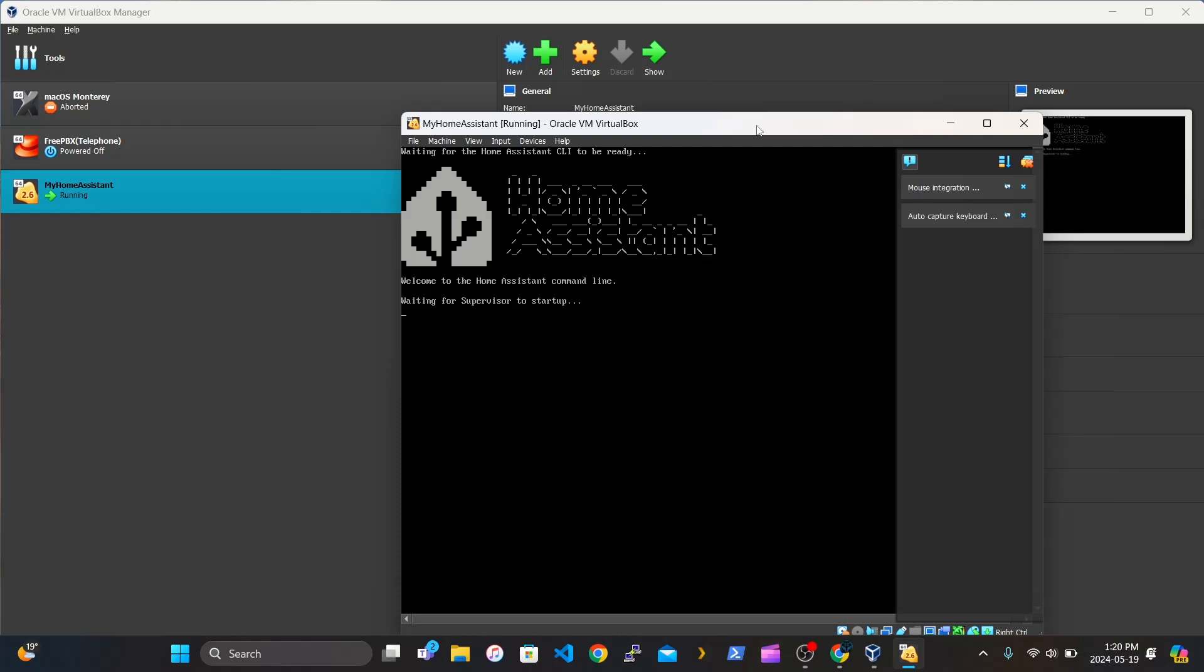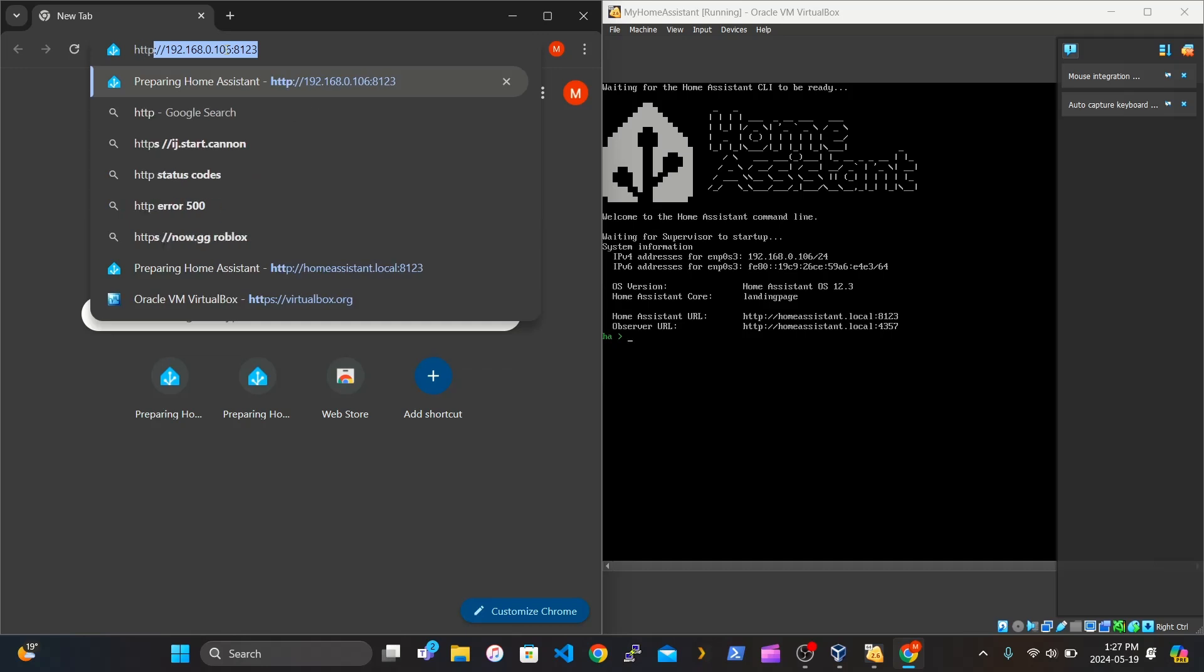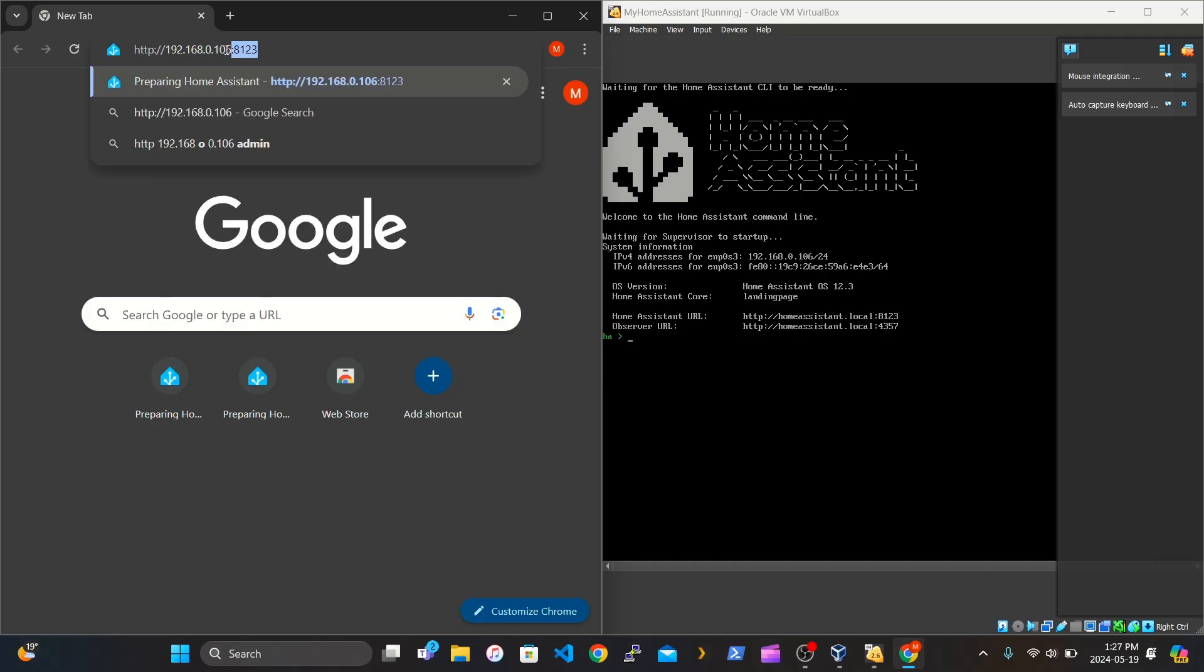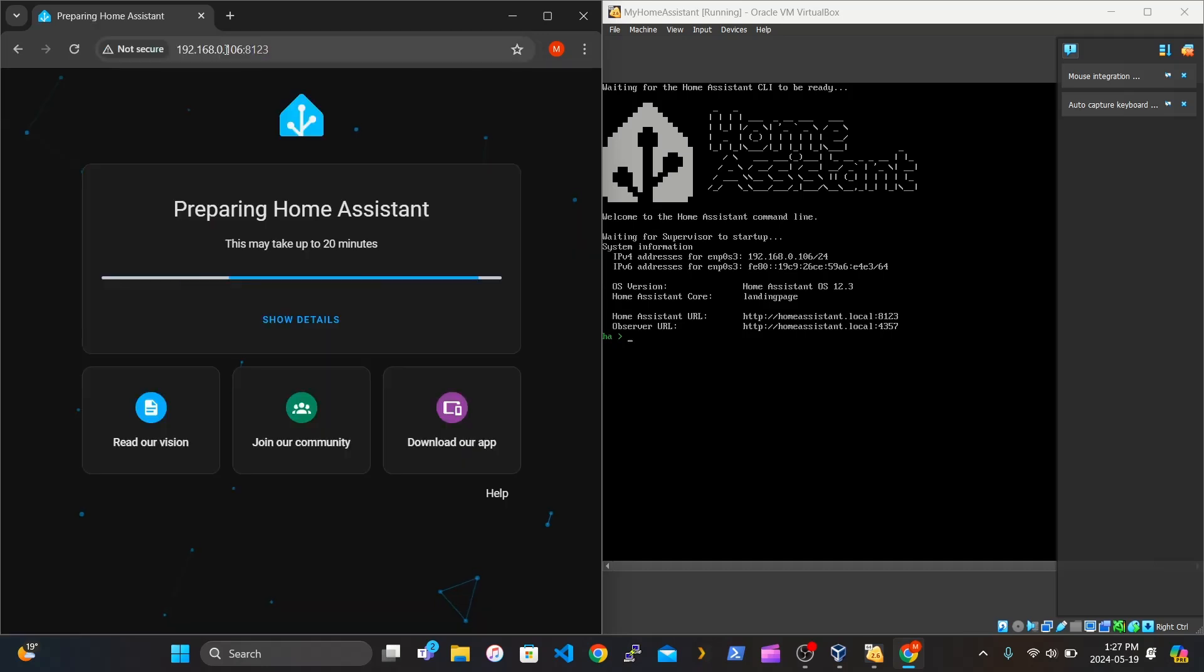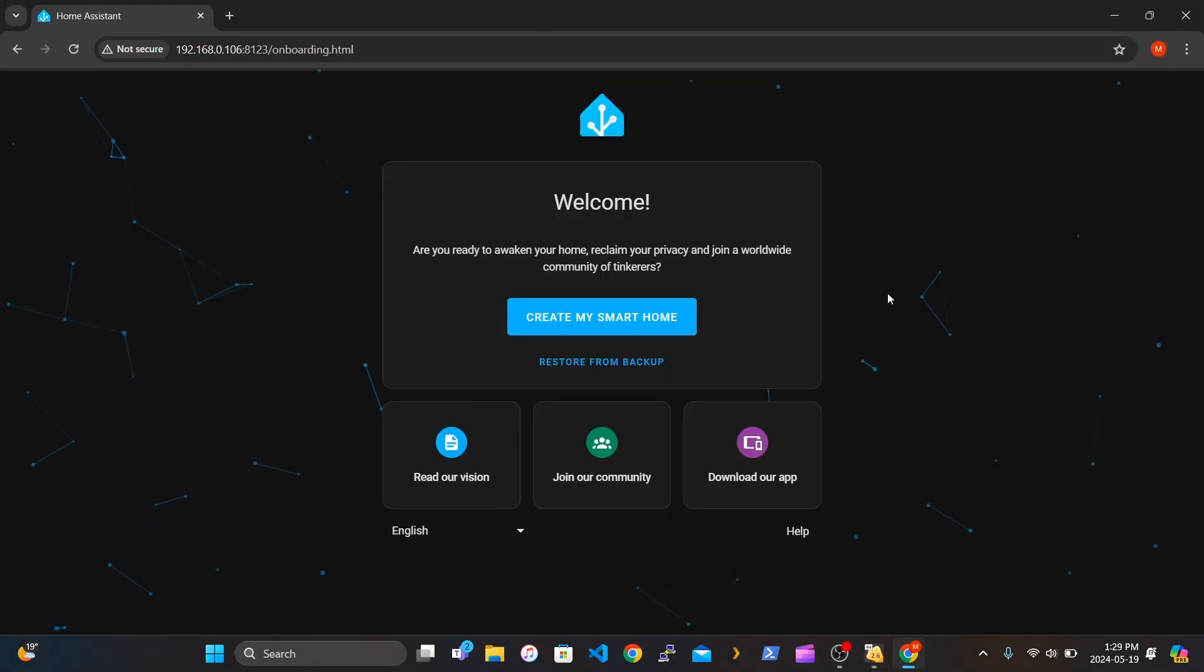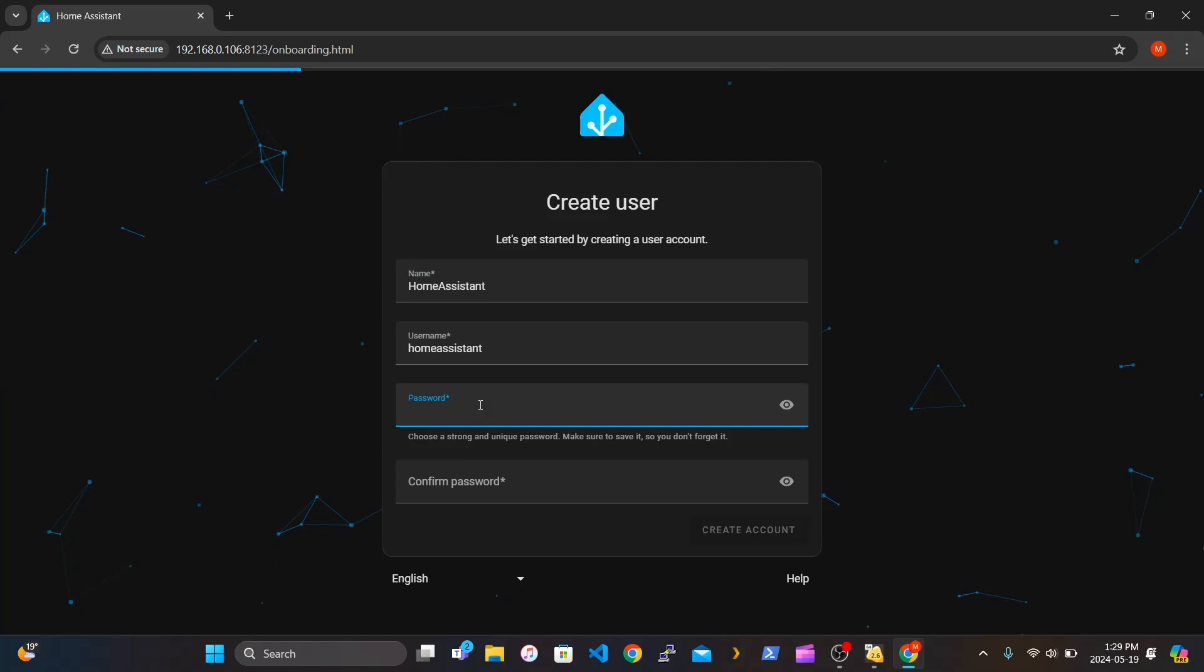It's going to give you an IP address. Type the IP address you see and press Enter. And it'll probably be saying it'll take up to 20 minutes. But once it's finished, it should say create my own home. So fill out the name, Home Assistant. Create a password. Create the account.